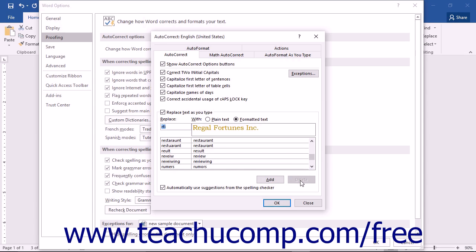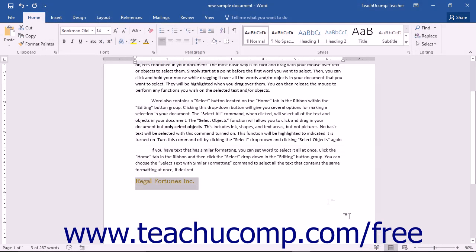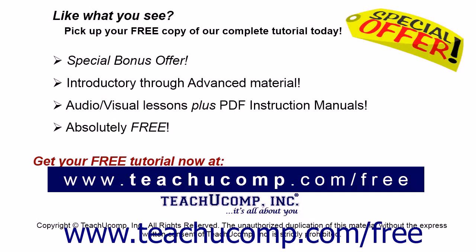Once you have finished setting your AutoCorrect options, you can then click the OK button to close the dialog box and save your changes. You can then click the OK button within the Word Options dialog box to close and save the default proofing options. Like what you see? Pick up your free copy of the complete tutorial at www.teachyoucomp.com forward slash free.